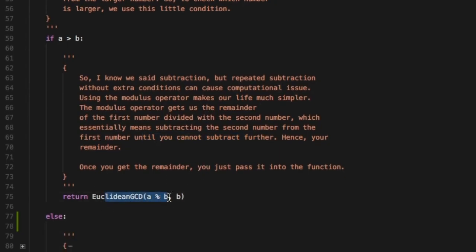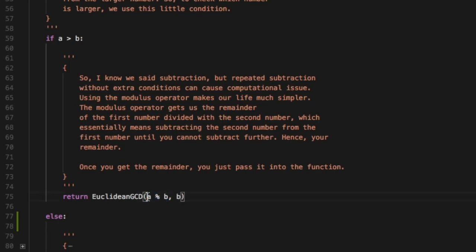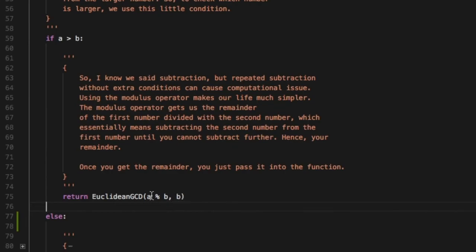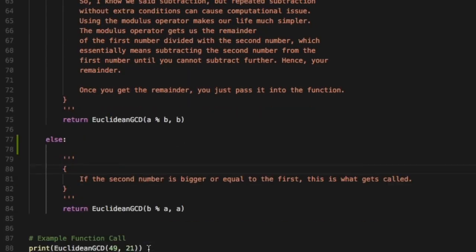Once you get the remainder you just pass it into the function again in the place of the larger number. So here a was the larger number, so in place of the larger number you just pass a modulus b and then comma b. Else, if the second number is bigger or equal to the first, you just call this function again.